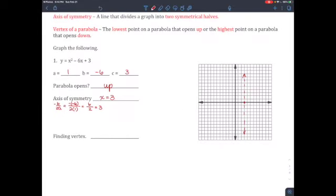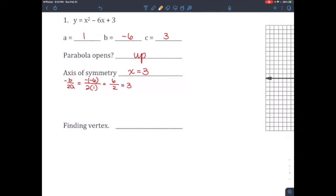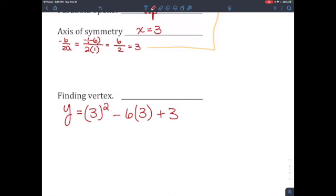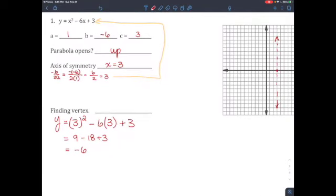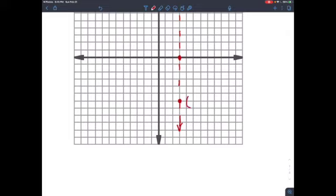The highest or lowest point — the vertex — is related to that symmetry line. To find the vertex, take the x value of 3 and plug it into the original equation: y equals 3 squared minus 6 times 3 plus 3, which is 9 minus 18 plus 3, giving negative 6. So the vertex is at the ordered pair (3, negative 6).